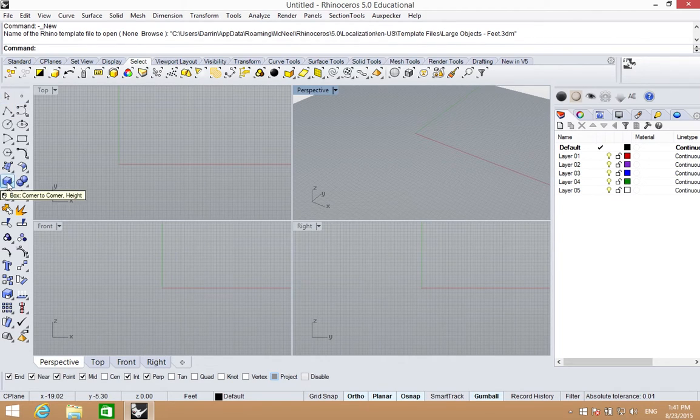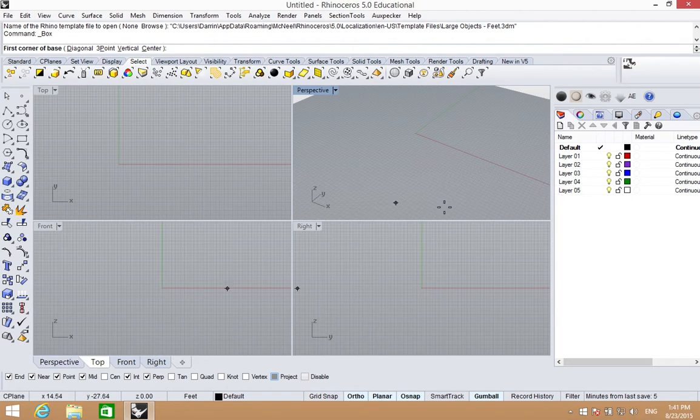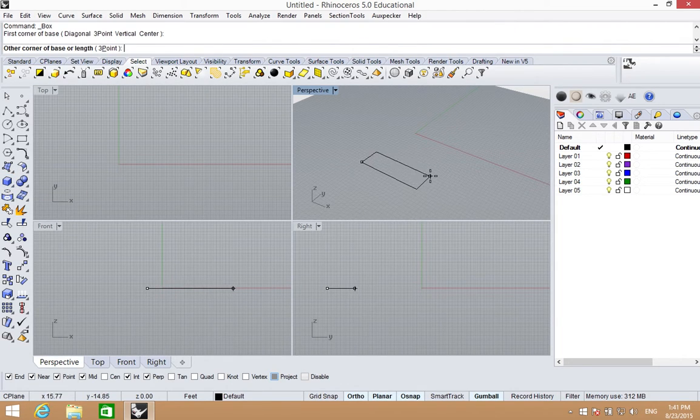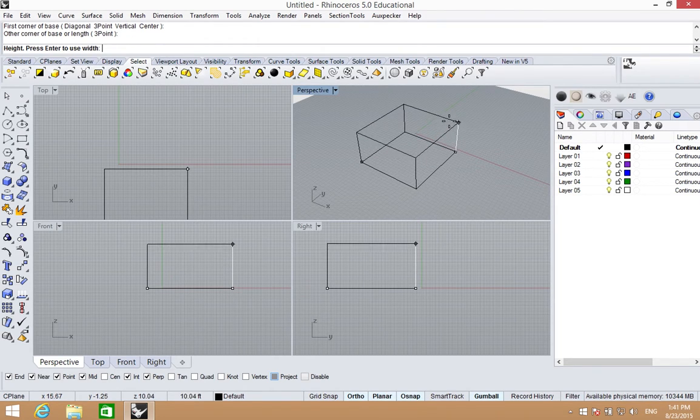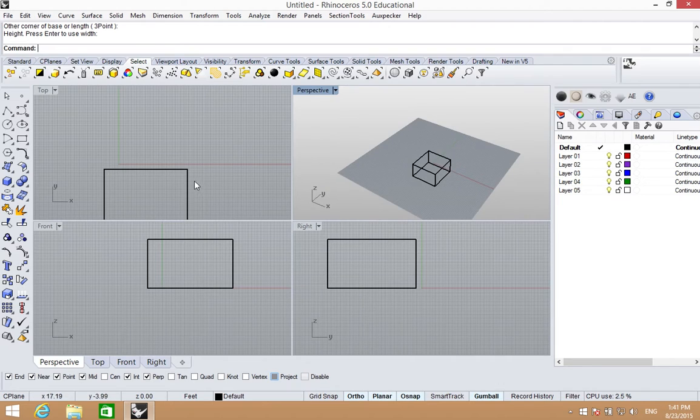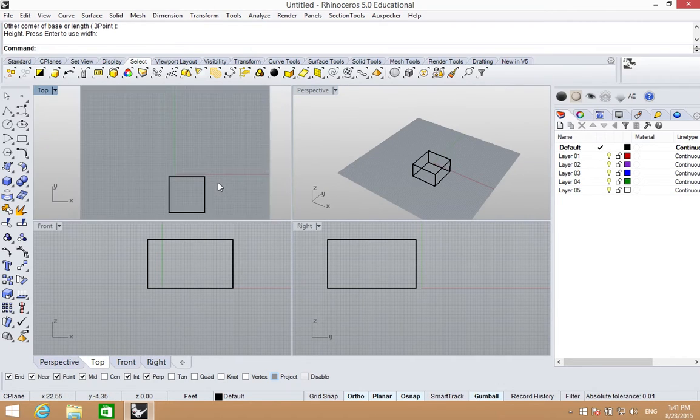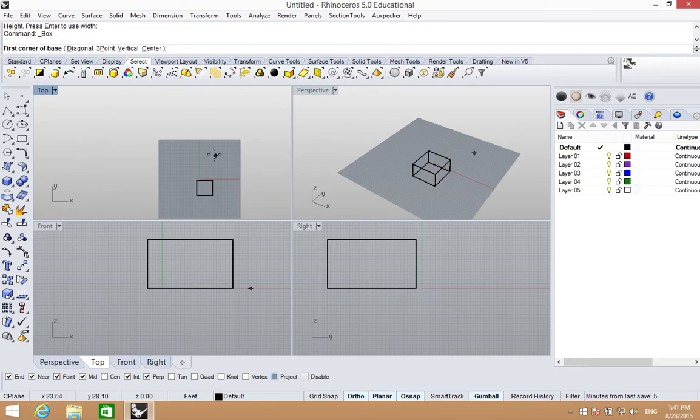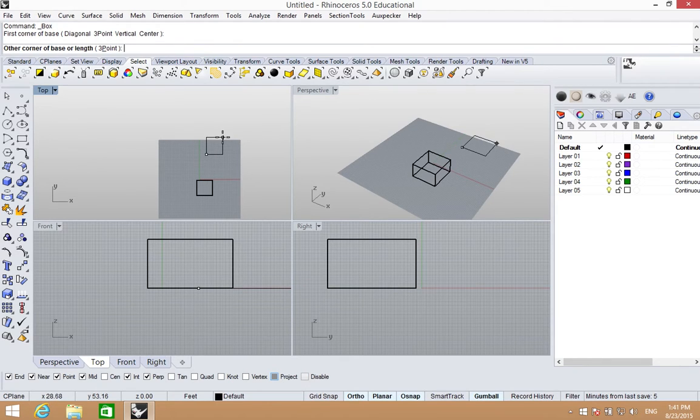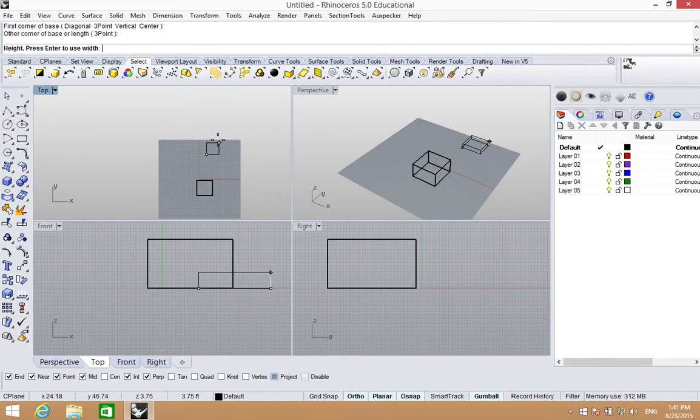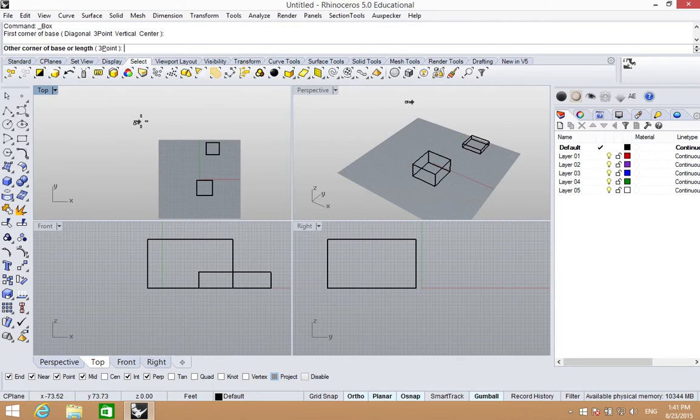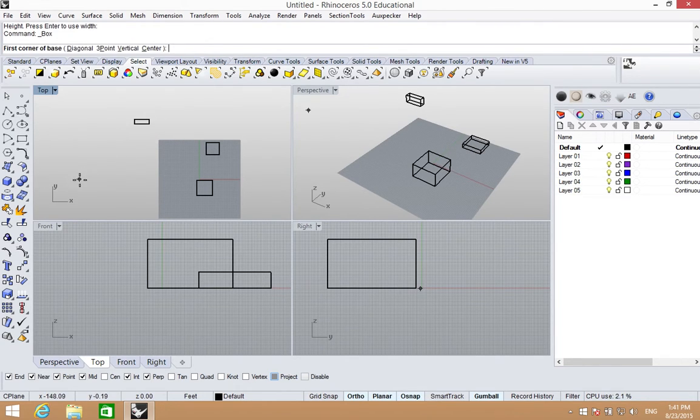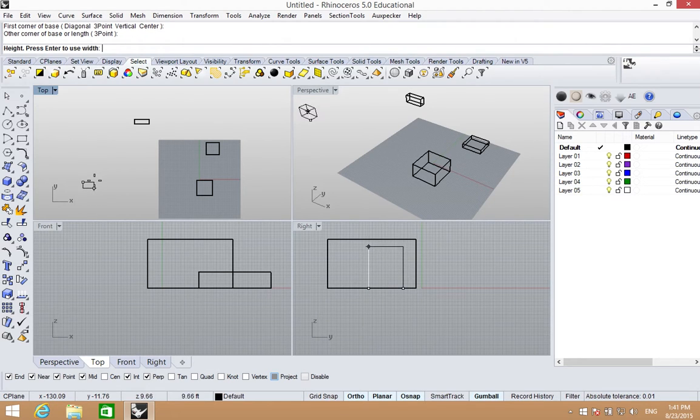The next thing I wanted to cover is selecting things, because we do that with a mouse as well. I'm just going to quickly create some geometry here. Go into the top view, zooming out. I'm just going to quickly create some boxes.